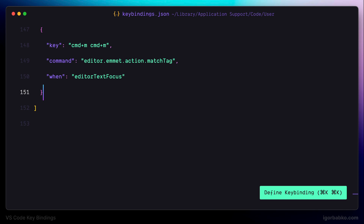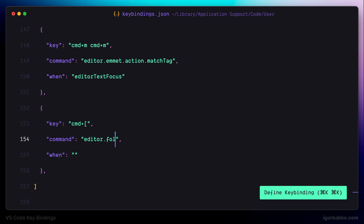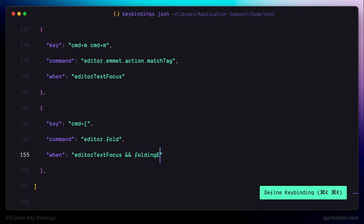The first keyboard shortcut will be used to fold certain regions. I'm using Command plus opening square bracket. The command name will be editor.fold and as a condition we have to specify that this keyboard shortcut takes effect only when focus is currently located on the file itself.